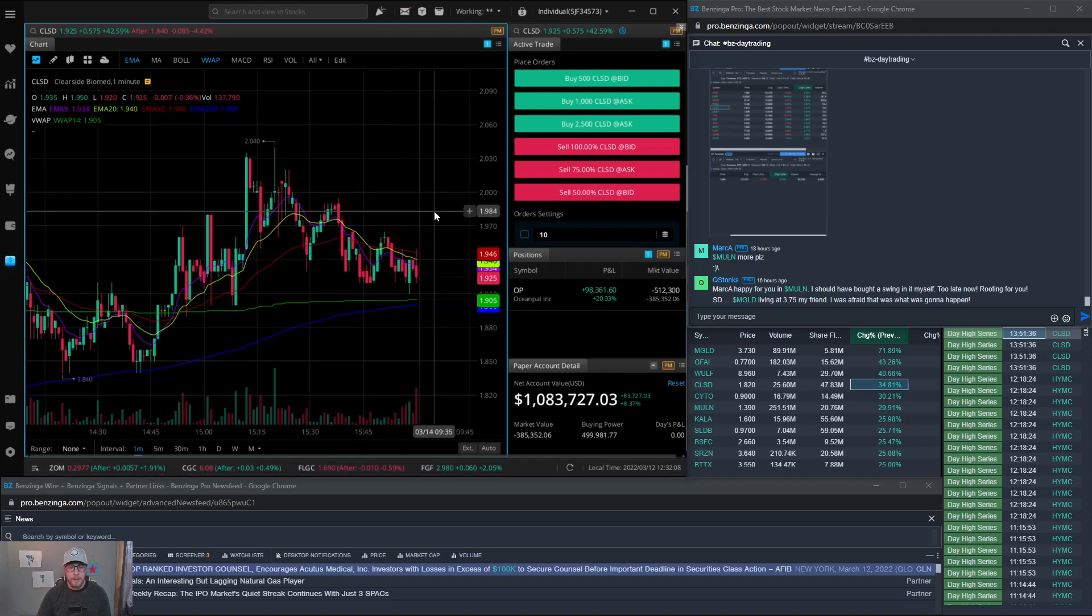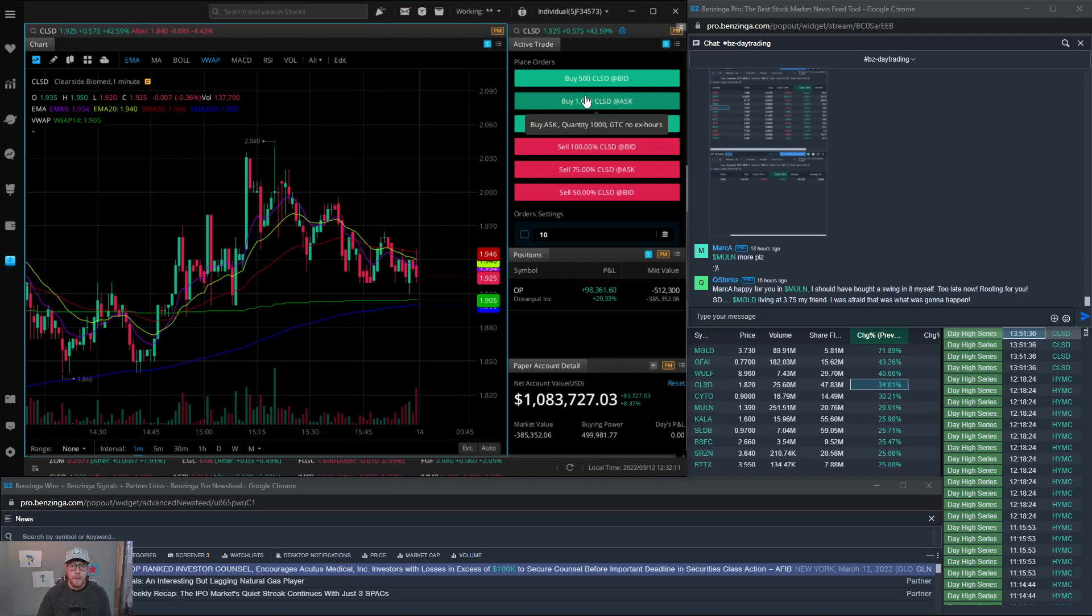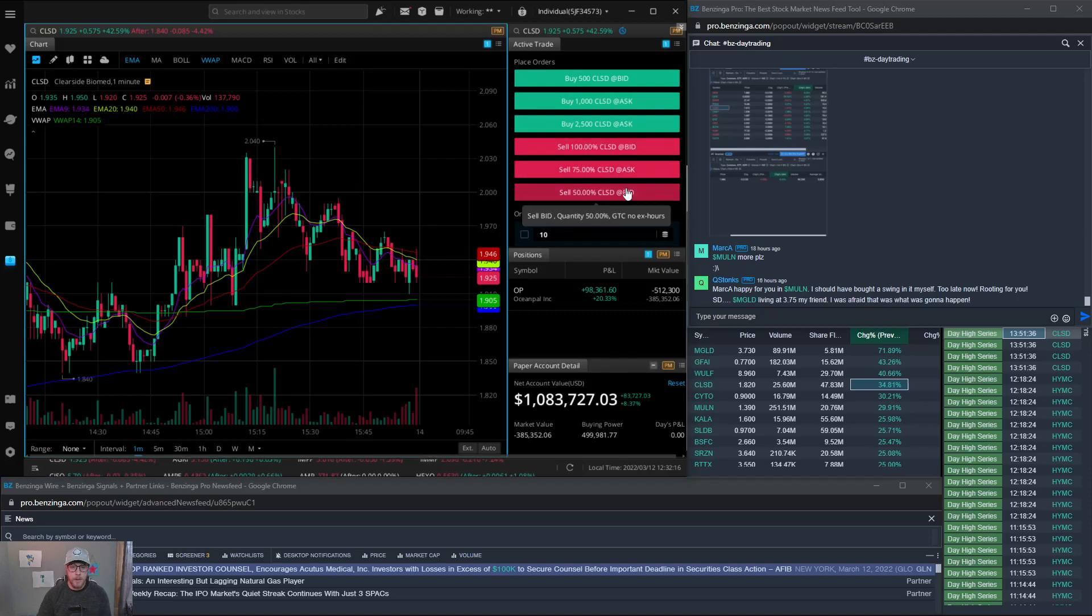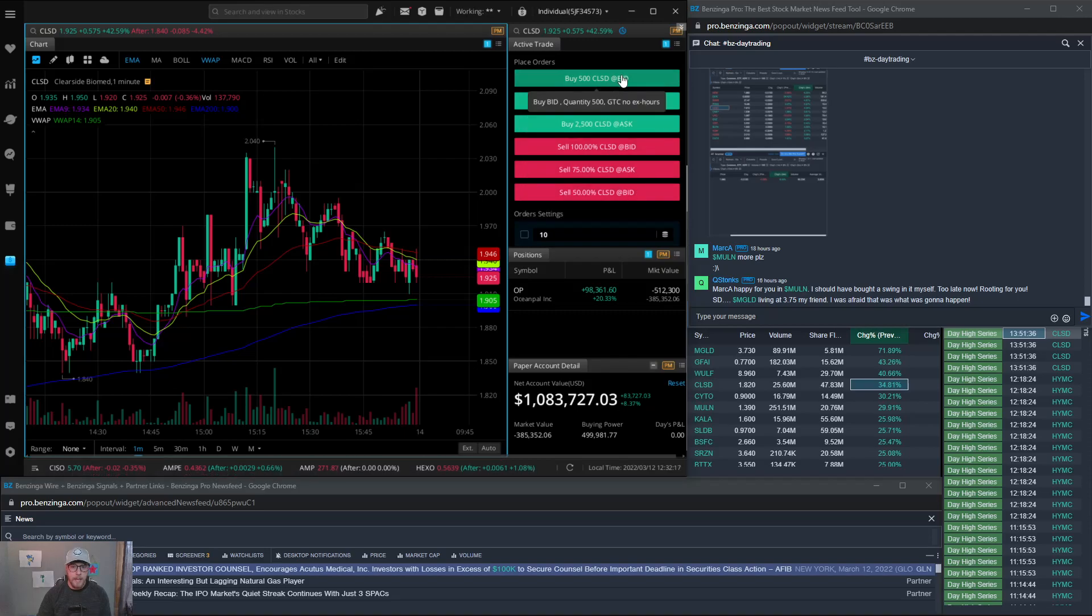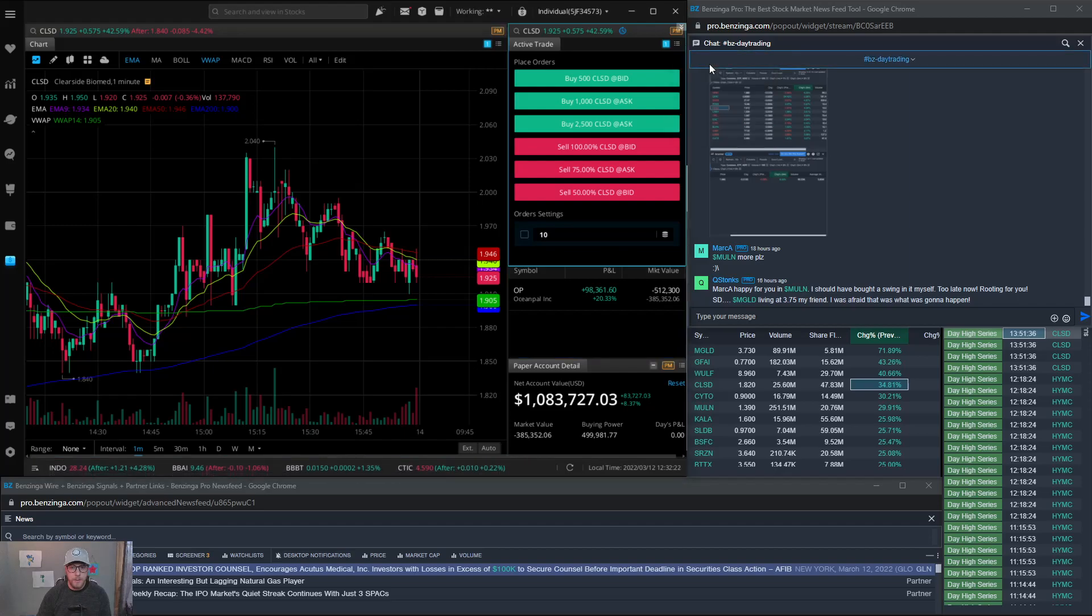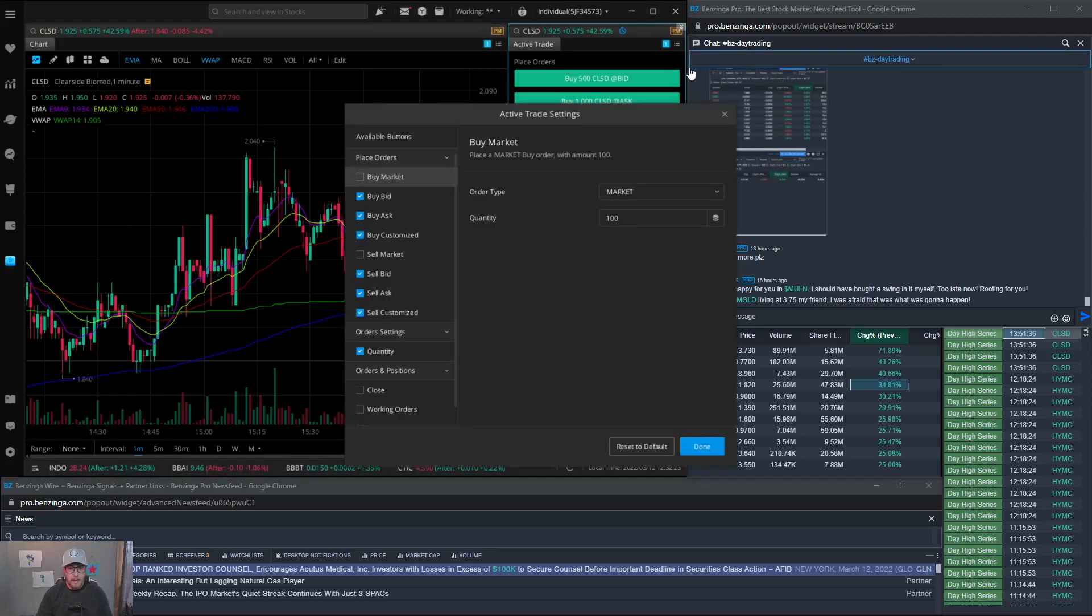On the right side here this is the chart in Webull. Then on the right side here I have an active trade bar set up and I have a few different buttons. You can actually click on this here and you can change this. Now this is a simulated account for the example.